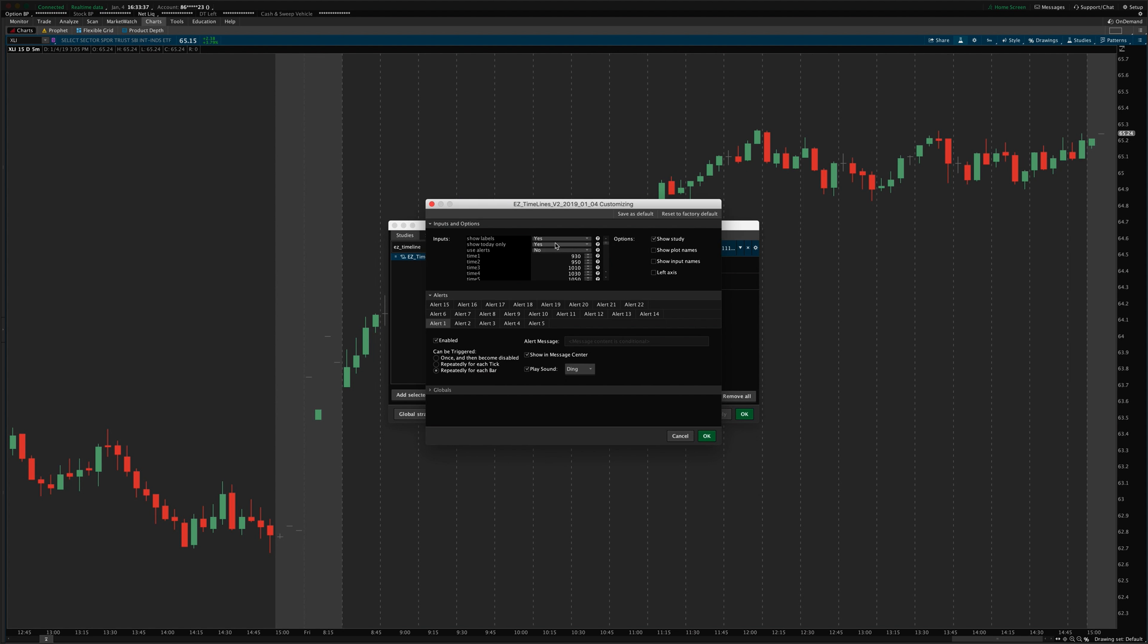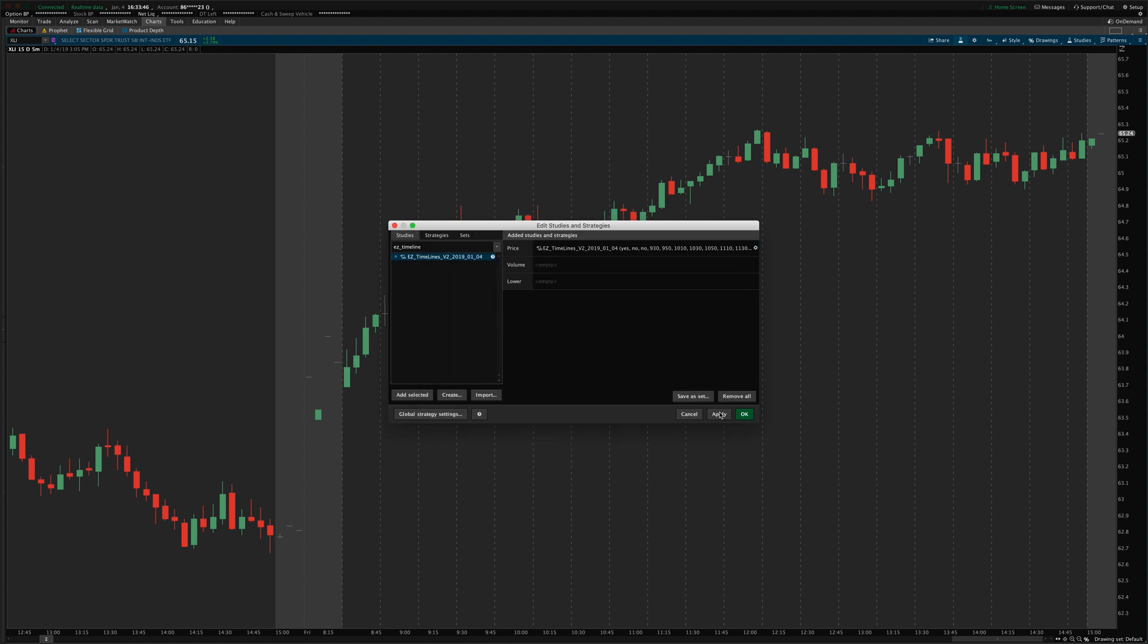And you can tell it to show today only. So, as you can see here, it's only showing lines on today's price action on this intraday chart. Which, by the way, this does only work on intraday charts, not on daily and above charts.